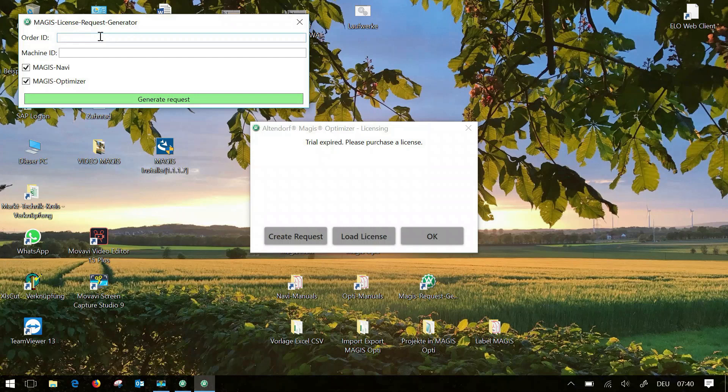Hello and welcome to our new Magus Opti video series. In the following videos I would like to show you the features and functions of Magus Opti. Today we start with how to create a license.